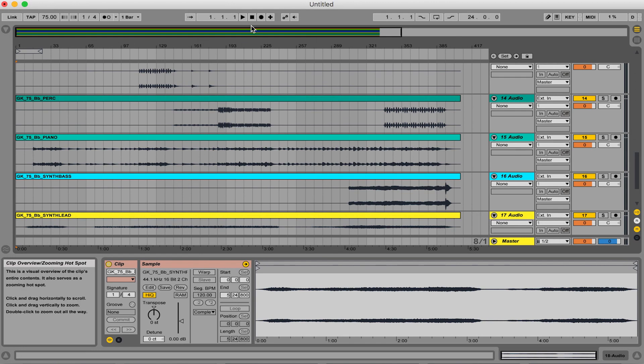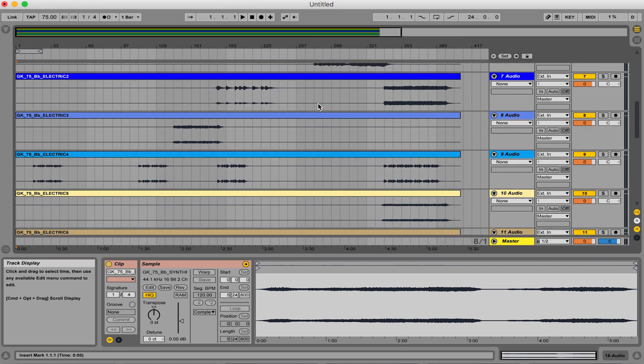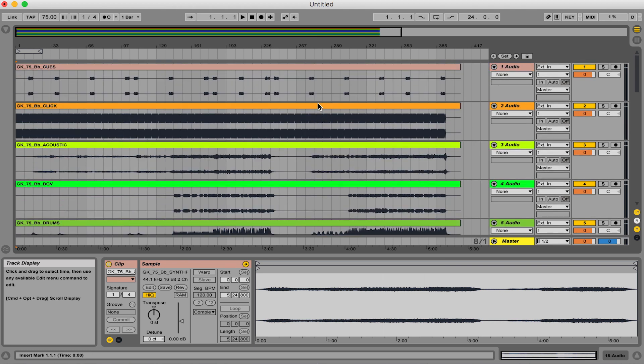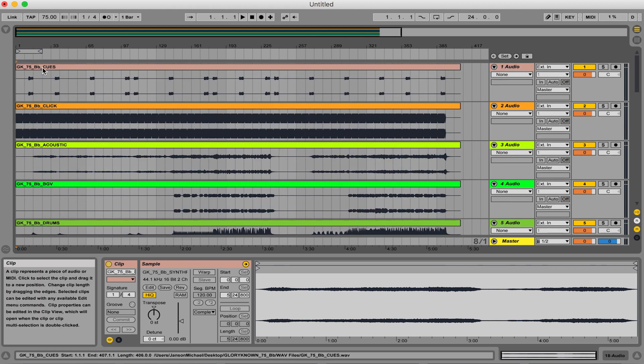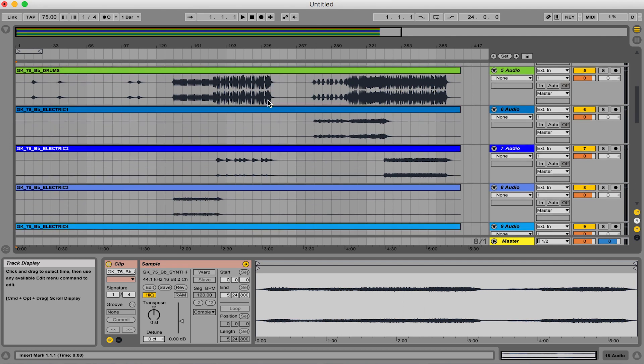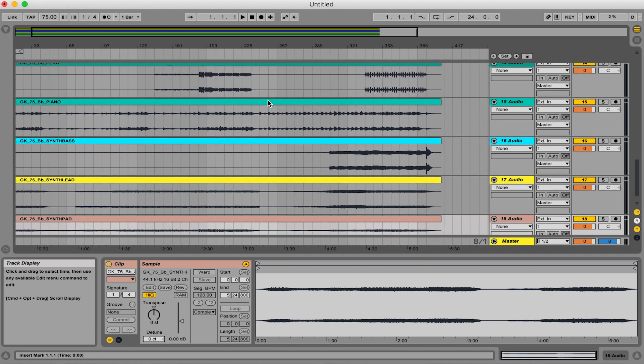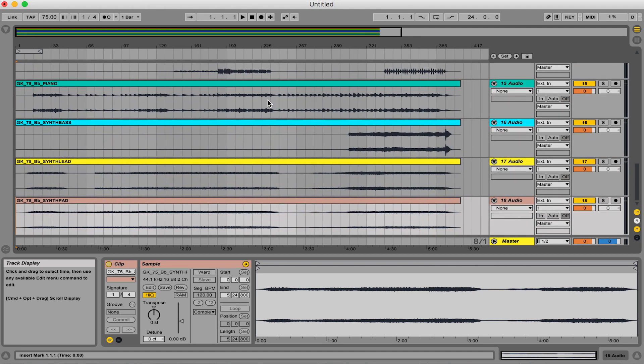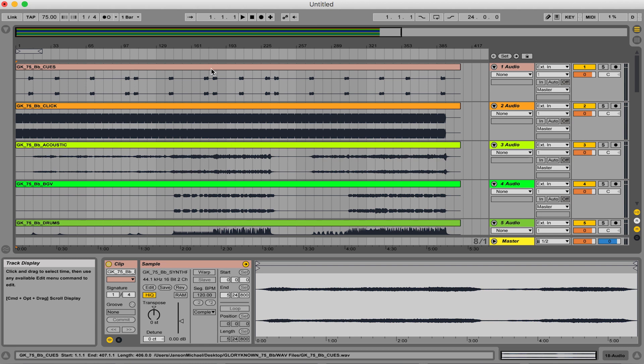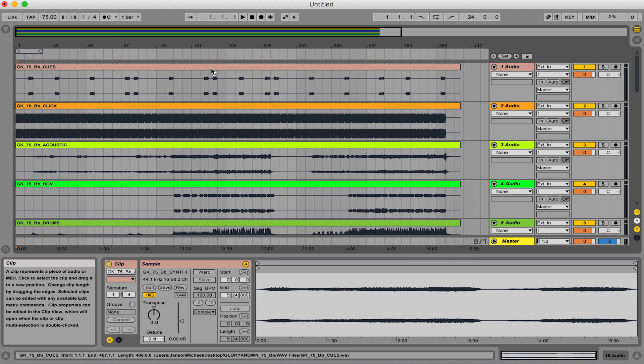Cool, so I'm in my arrangement view session here of Ableton Live. I have a song that's called Glory Known. It's 75 beats per minute in B flat and everything's ready to go. I've checked all my levels, triple checked everything to make sure that it's all good and in sync. We always want to make sure that everything lines up correctly. So if you're ready to export, here's how you do it.